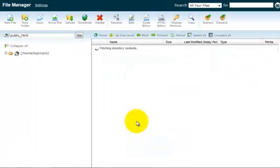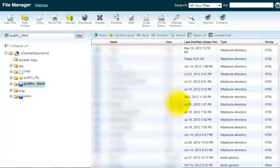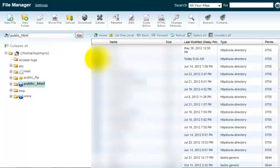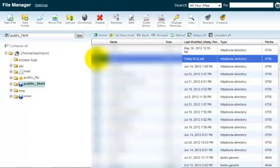And you'll be directed to this page. Now, you want to locate the folder where you installed your WordPress on, open that folder.